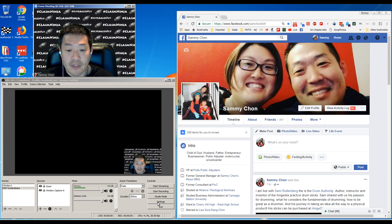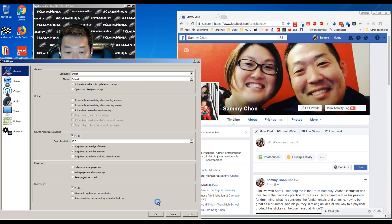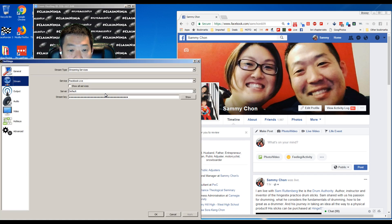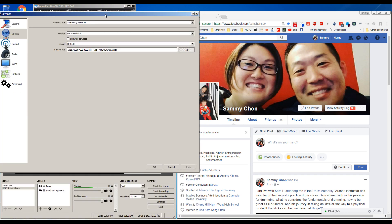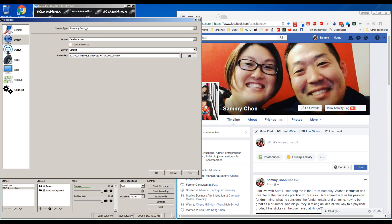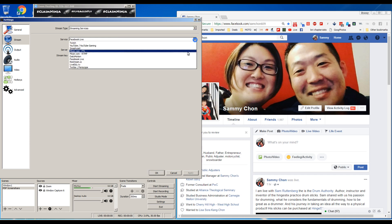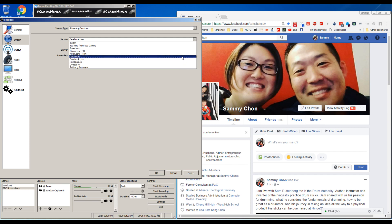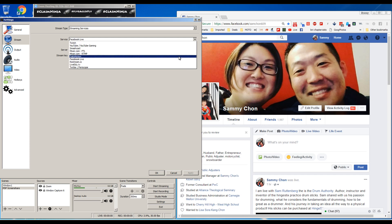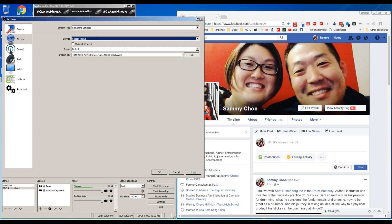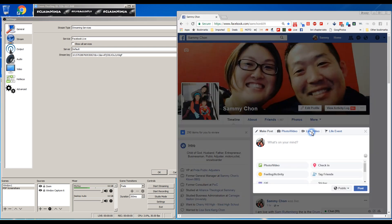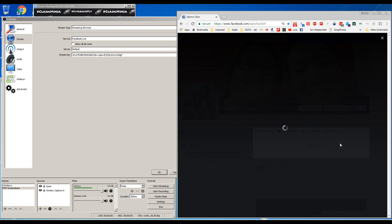Let's get started with OBS. Before you go live, you want to click this option for settings and go to stream. You can see this was the key, the API for my old webinar that I ran. For streaming services, you can choose different things - custom streaming server, YouTube, Twitter Periscope, Dailymotion, Twitch - but we're going to stick with Facebook Live.